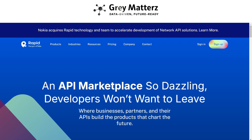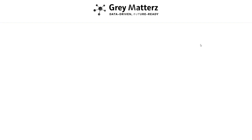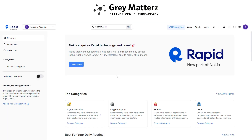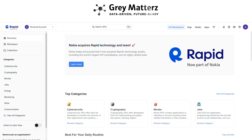Before that, go to rapidapi.com and sign up first. Then search for a LinkedIn scraper.